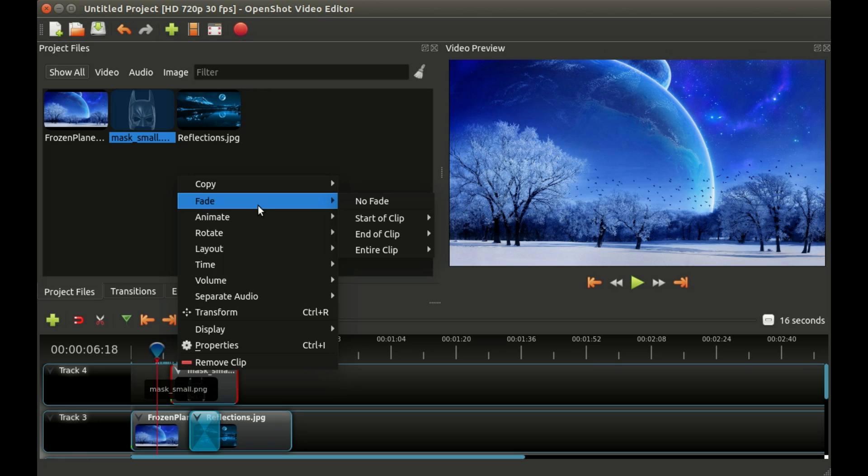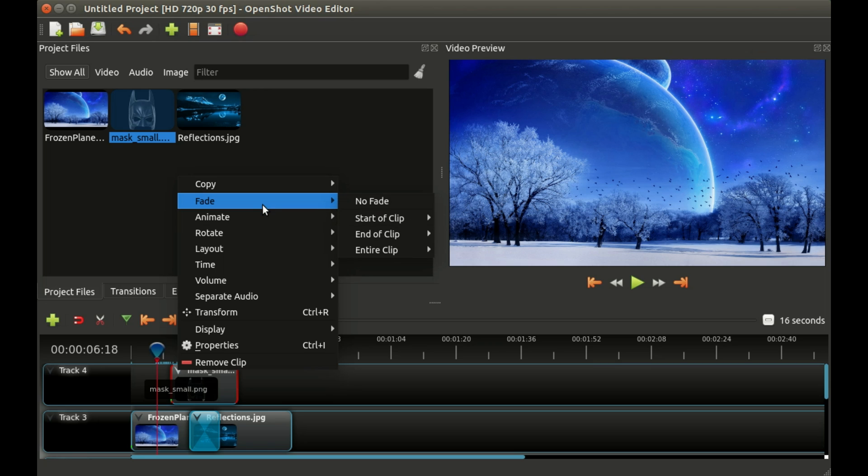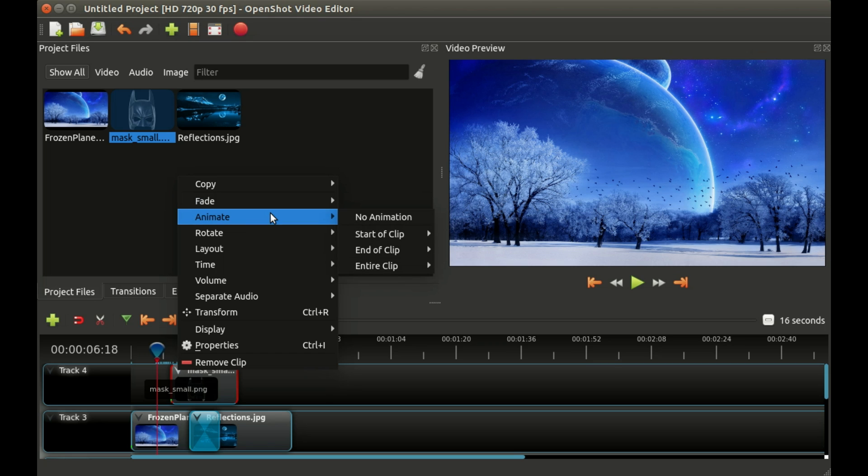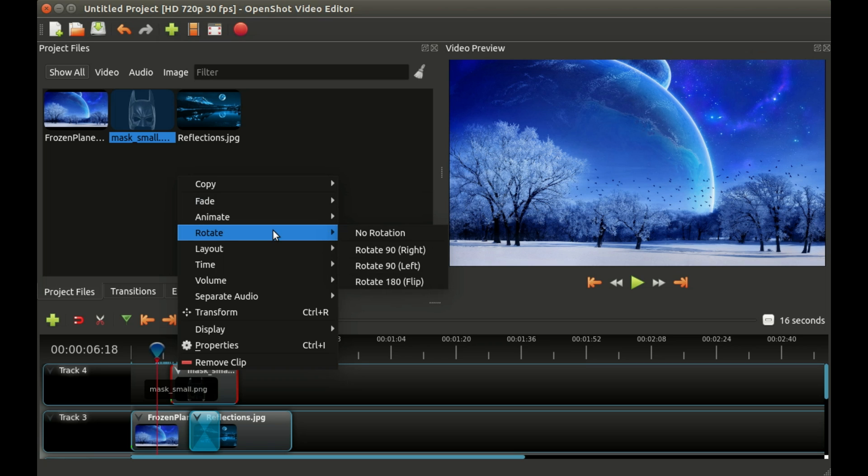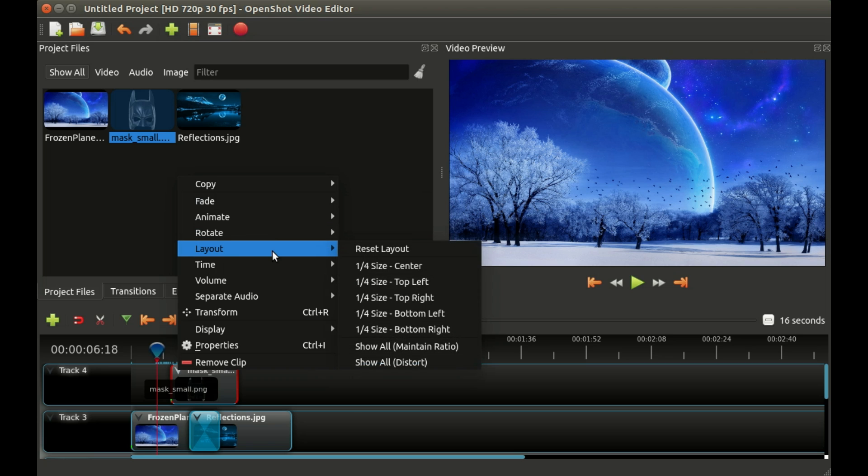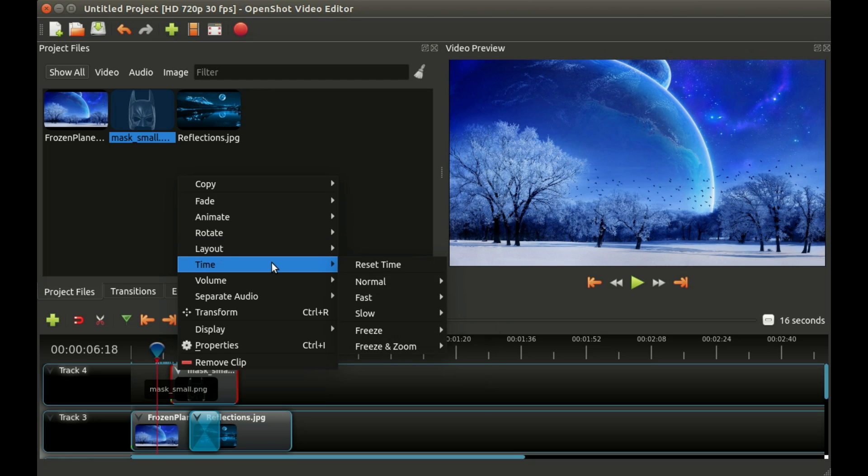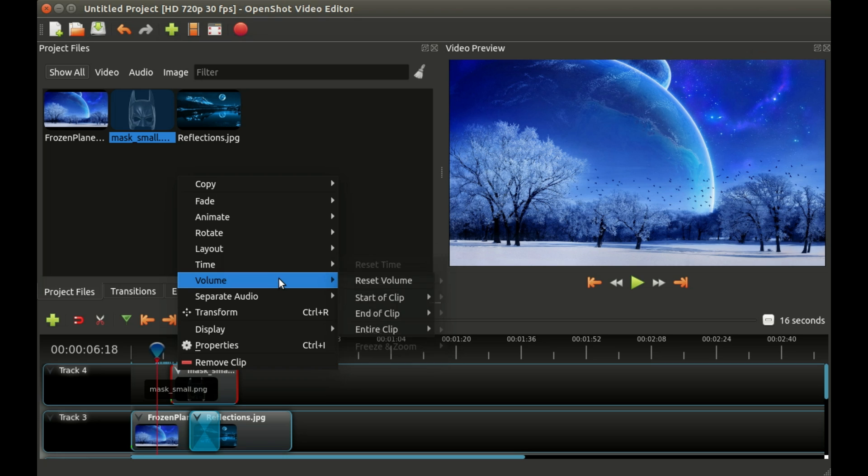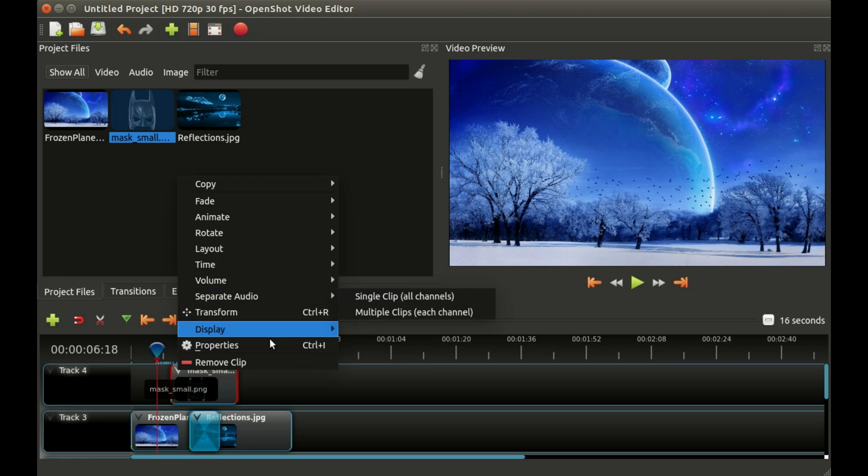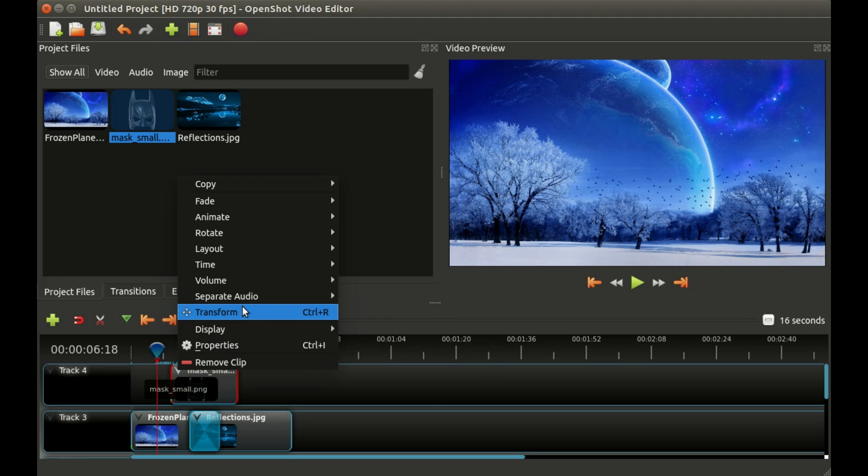Let me run through them real quick. Fading in and out of the clip, animation covers a lot of different things like zooming and sliding, we can rotate clips, we can adjust the layout of the clip like put it in the top left or on the side like picture in picture, we can affect the time of the clip like fast forward, slow motion, freeze frame, play it backwards, we can adjust the volume and a few other things that I'll cover in probably another video.